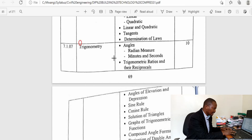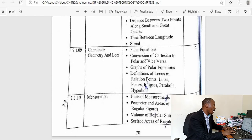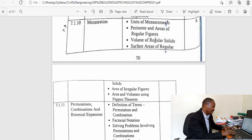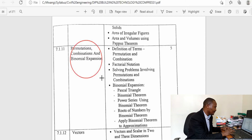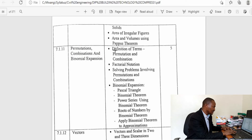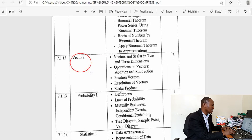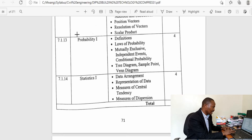Trigonometry is allocated 10 hours, longitude and latitudes, coordinate geometry, and mensuration itself is allocated six hours — take that topic seriously. Permutation, combination, and binomial expansion are treated as a single topic allocated only five hours. Vectors, covering two topics, are allocated six hours. Probability one is allocated four hours, and finally there is statistics.